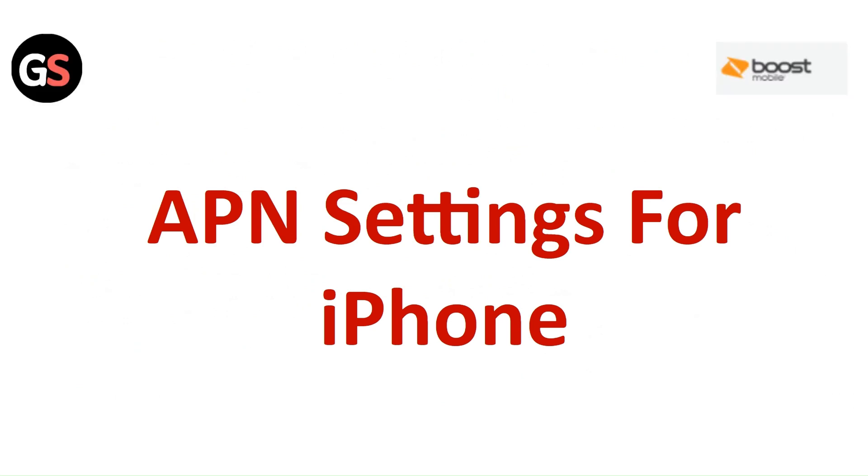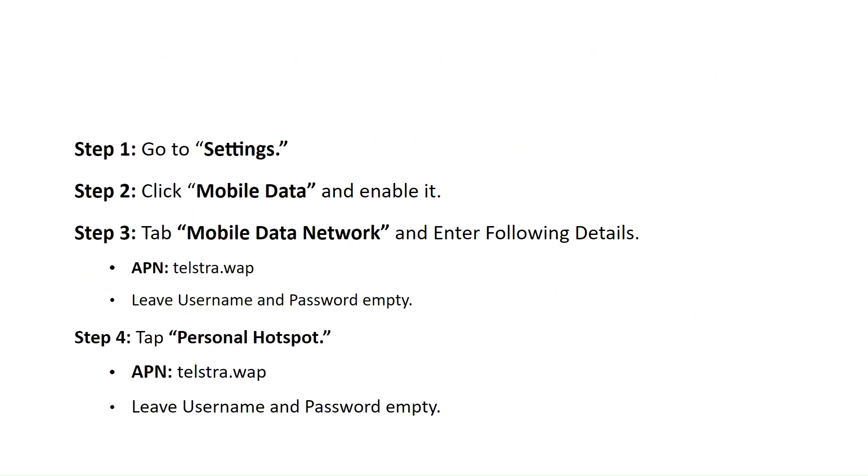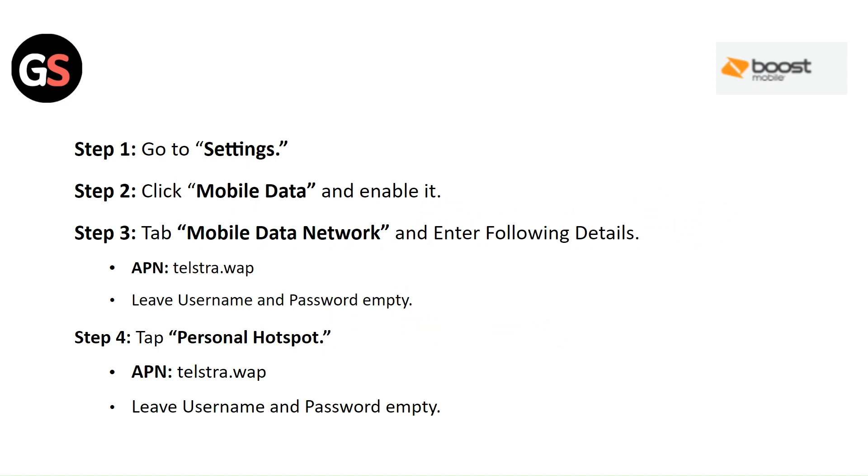APN Settings for iPhone. Step 1: Go to the Settings. Step 2: Click on the Mobile Data and enable it. Step 3: Tap on the Mobile Data Network and enter the following details.